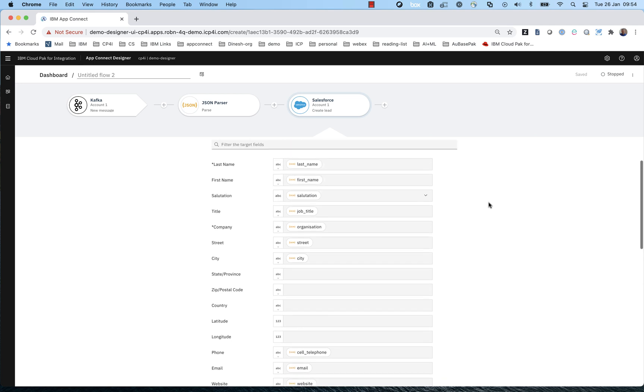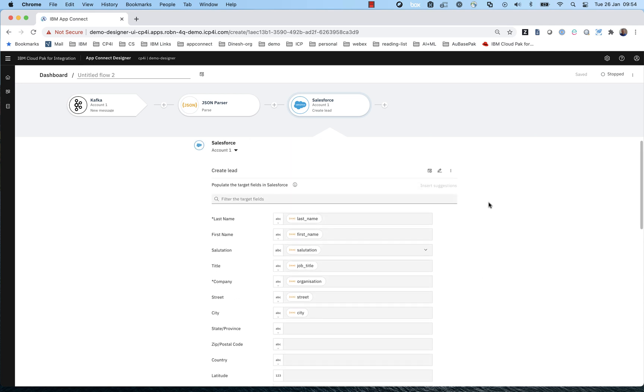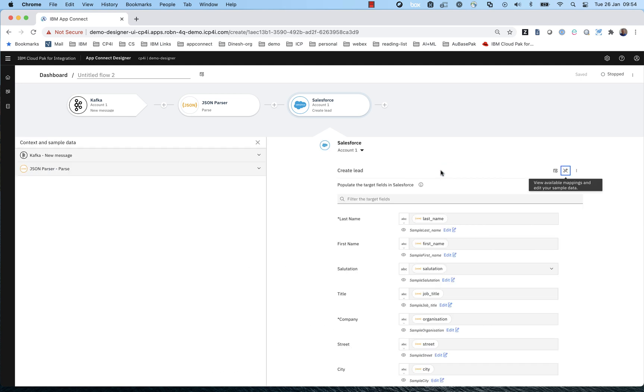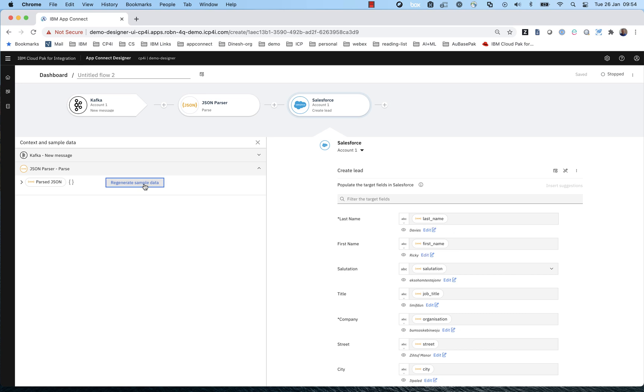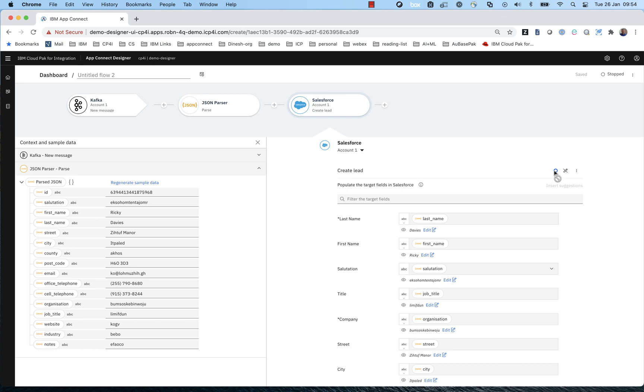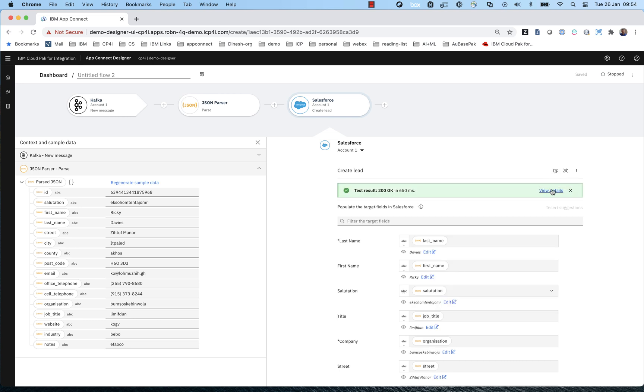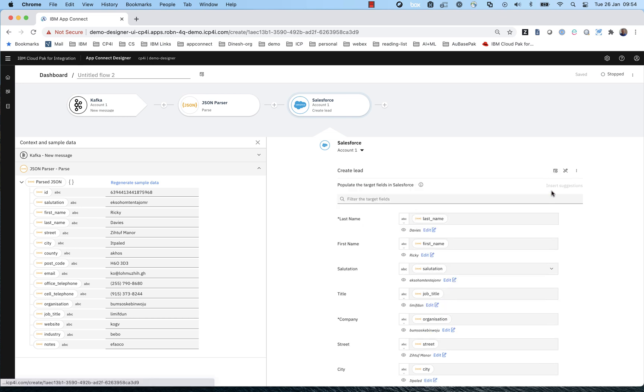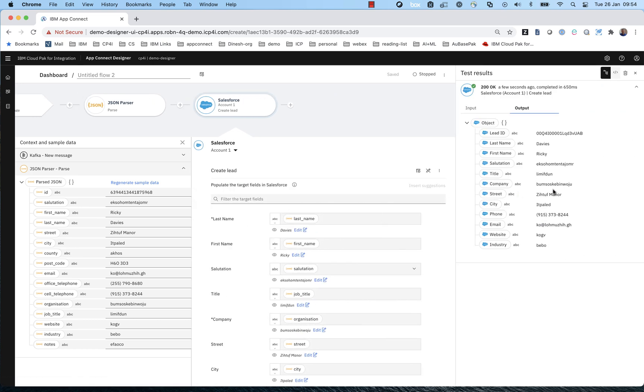So the last thing I'm going to show you is testing the flow. So we auto generate some sample data based on the schema, processing that with pretty much the same NLP that we use for the mapper or a different application of NLP. And we can then use the sample data to check that the mappings that we've made result in a Salesforce object that Salesforce will accept and allow to be created. So we click on try this option and that will post to my connected Salesforce the resulted mapped object. And we check that Salesforce accepts that and we can see that it does.